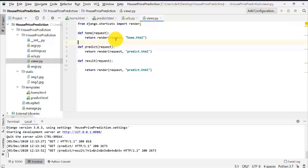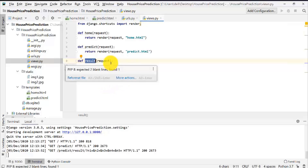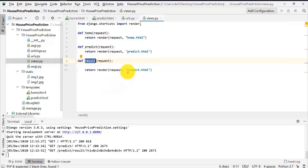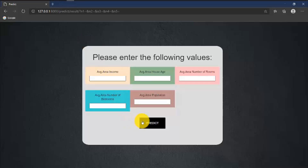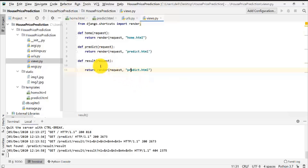In the views.py file, when the result method is called, as per the current code it does nothing — it just returns the predict.html page. That is why nothing happens when I click the Predict button. What we want is that whenever this result method is called, our machine learning code should execute and the corresponding result should be displayed. So we are going to write our machine learning code inside this result method.